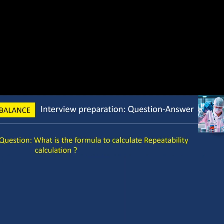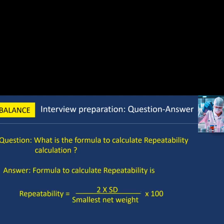Next question: what is the formula to calculate repeatability? The formula to calculate repeatability is: Repeatability = (2 × SD) ÷ Smallest Net Weight × 100, where SD is standard deviation.